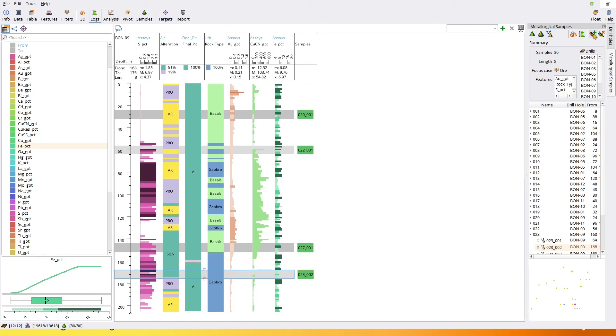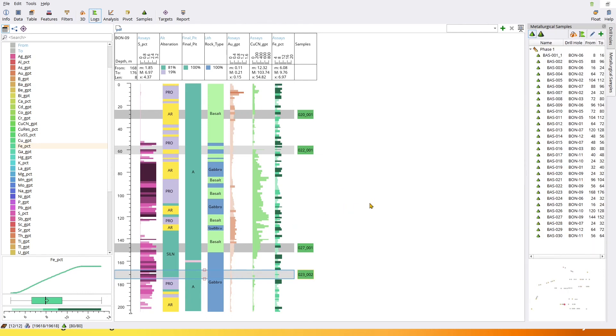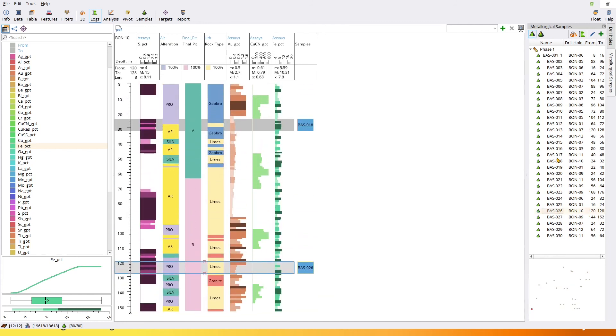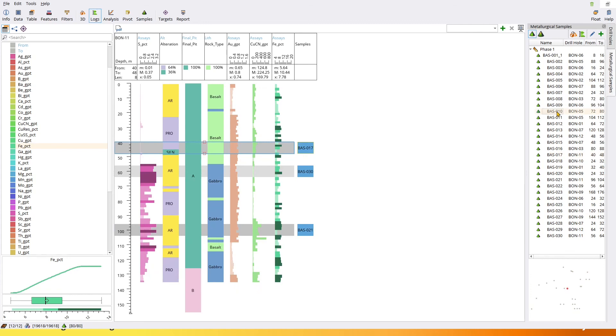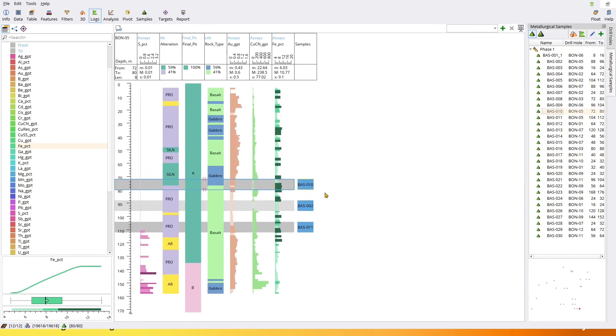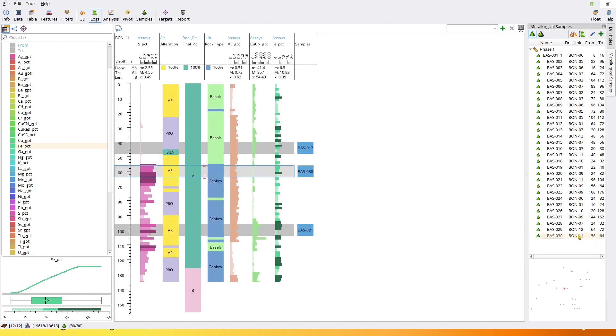When we're ready, we just hit here to take the run. We're going to either choose an existing phase type of samples or add a new phase. I'm going to call this phase one, apply, and these are going to go from proposed samples and they're going to reappear here as metallurgical samples. Now they've gone blue and they've been given names bas1 through to bas30.